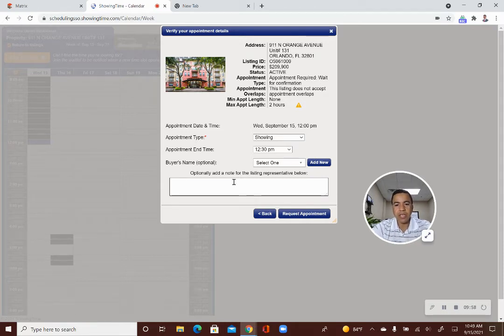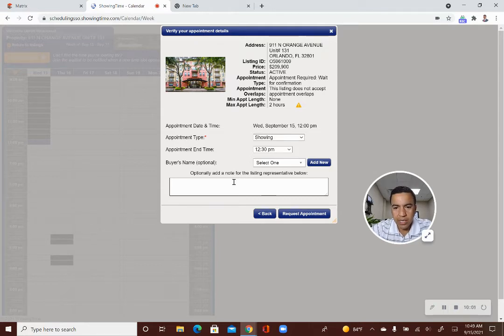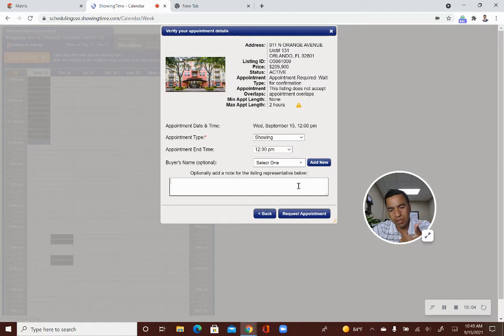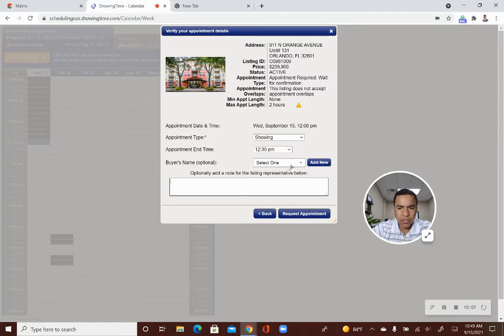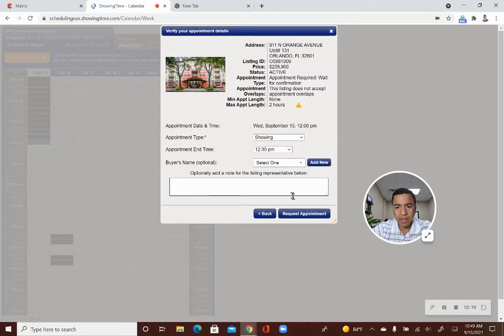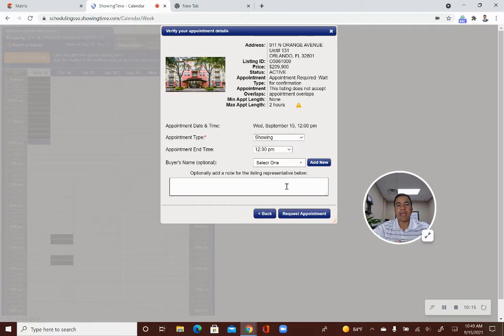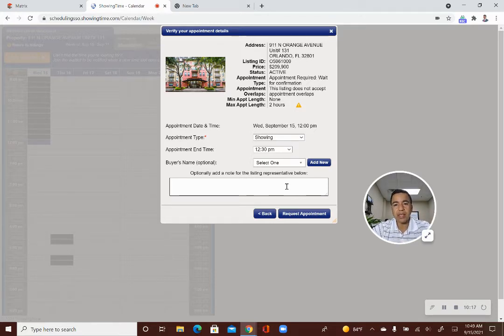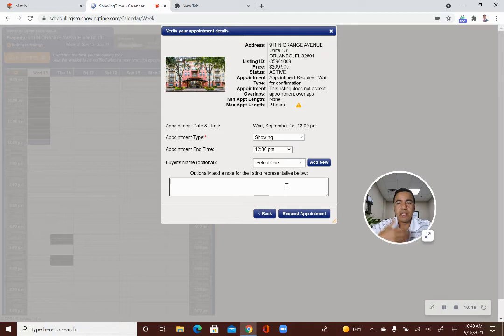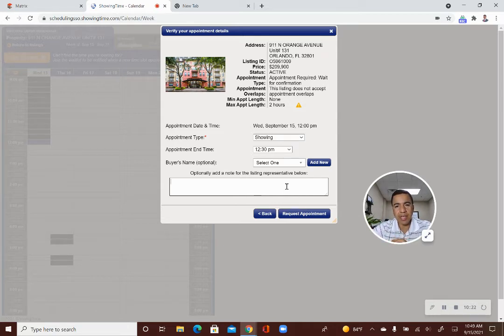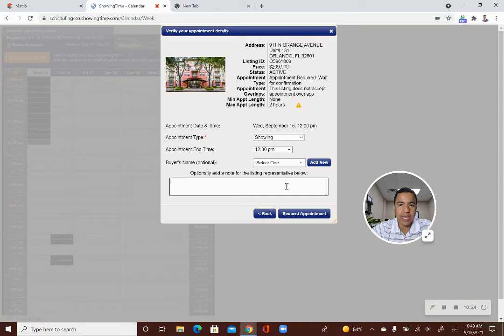You can put in special notes in there when you request a showing. And then once you're done with that, usually you don't put in any notes. You just request a showing. You don't have to add a buyer to it, but you can. Once you're done, you click on this request an appointment button here, and the listing agent will get notifications saying an agent would like to show your listing at this time on this day. Do you approve or do you decline it?